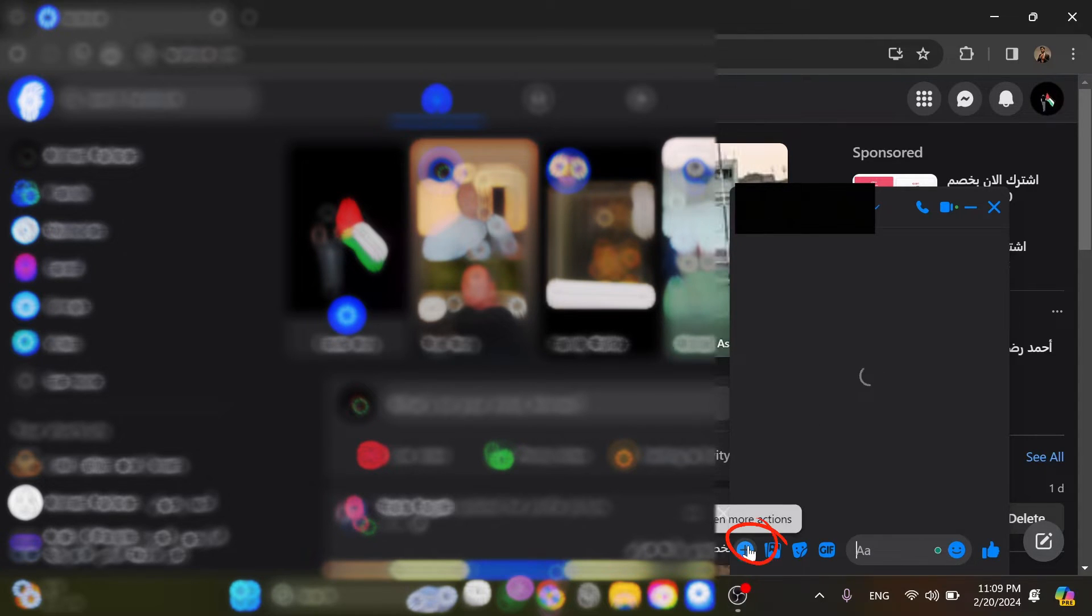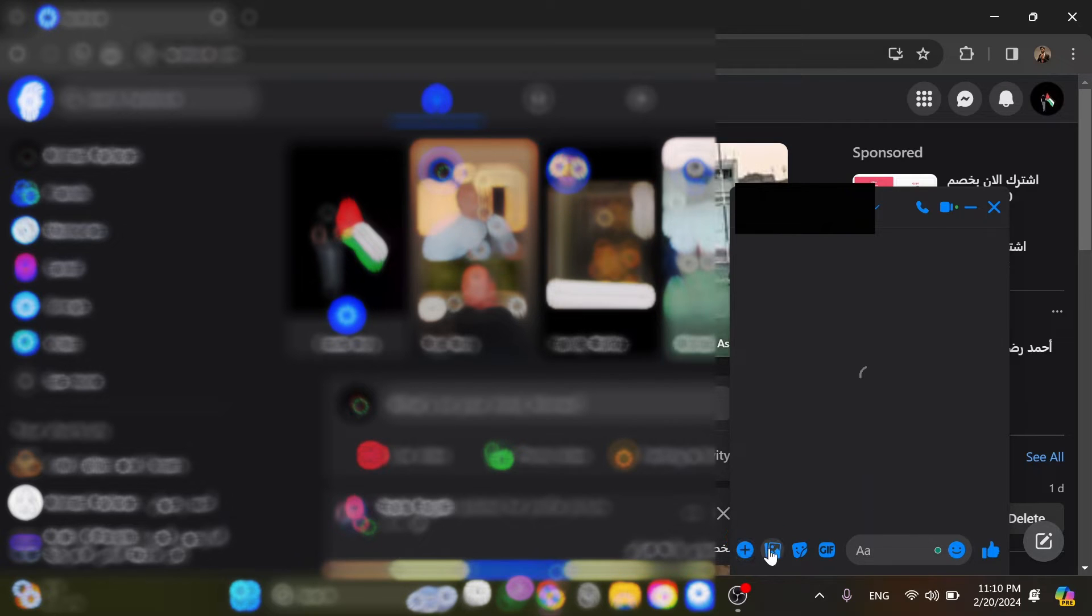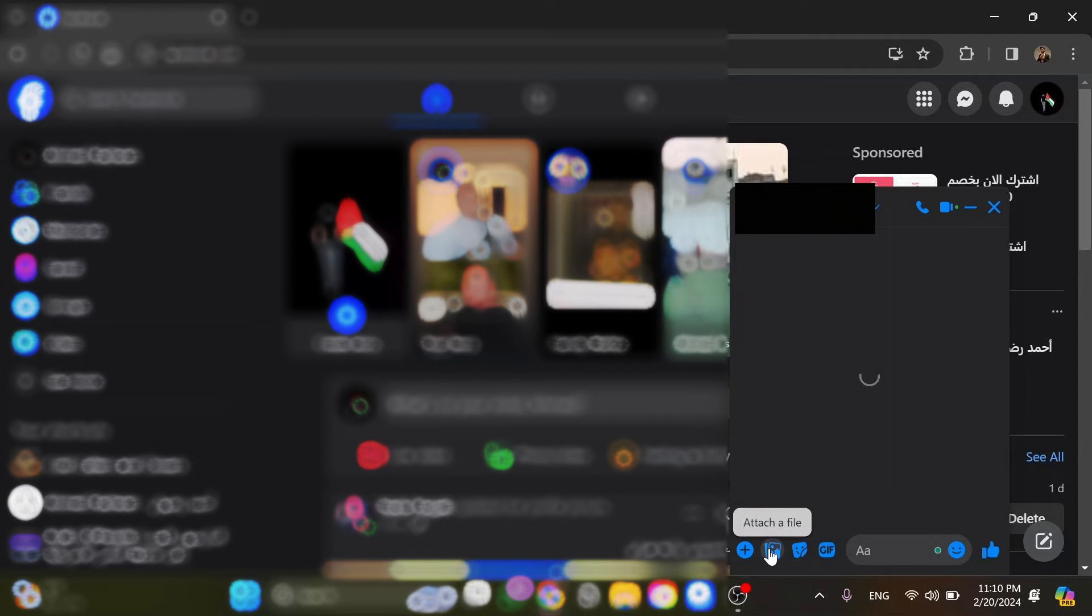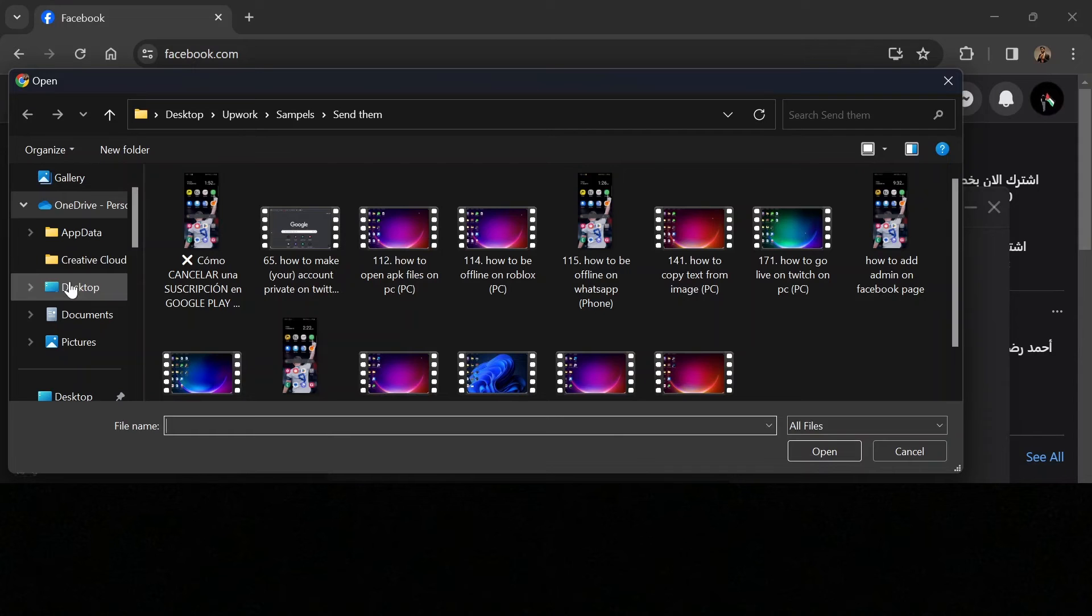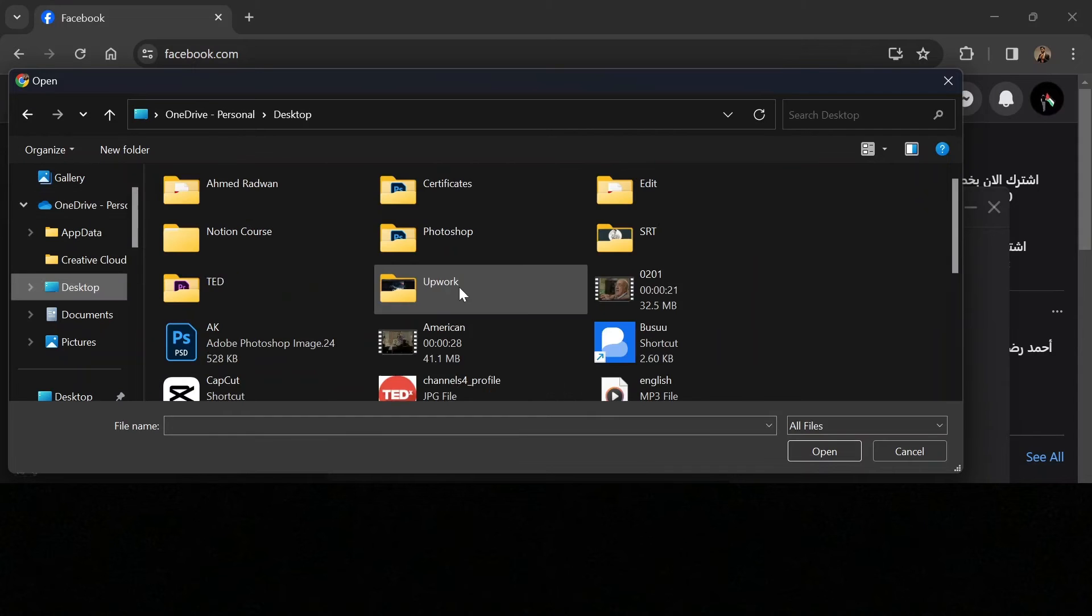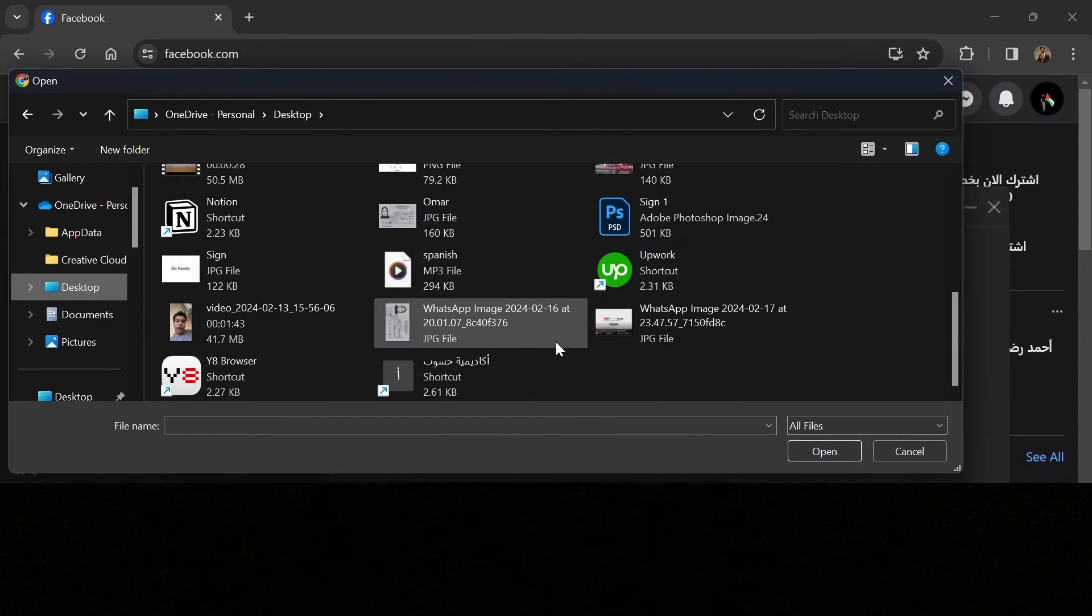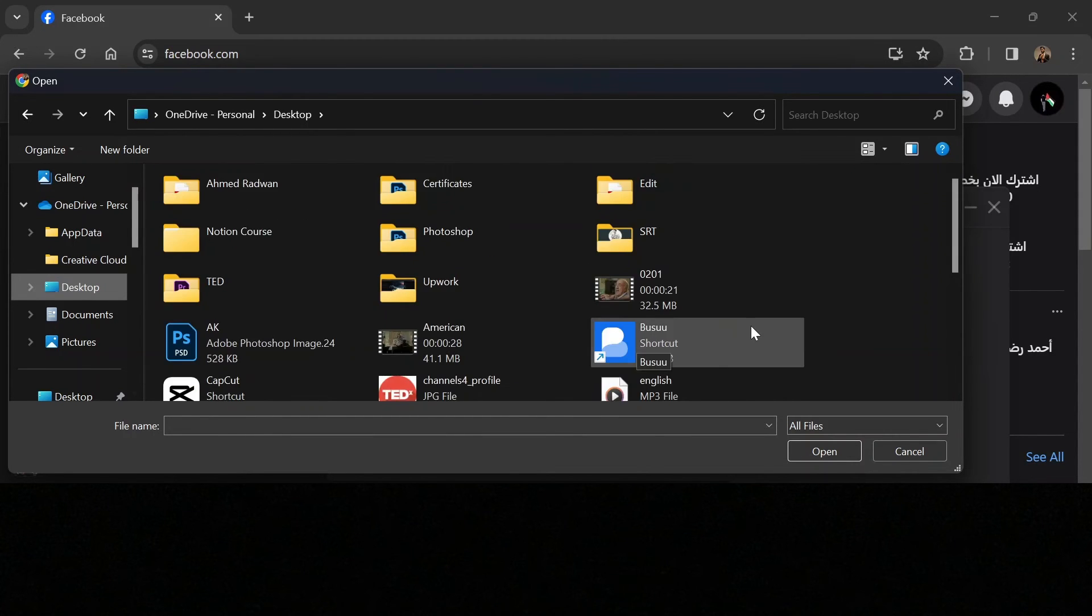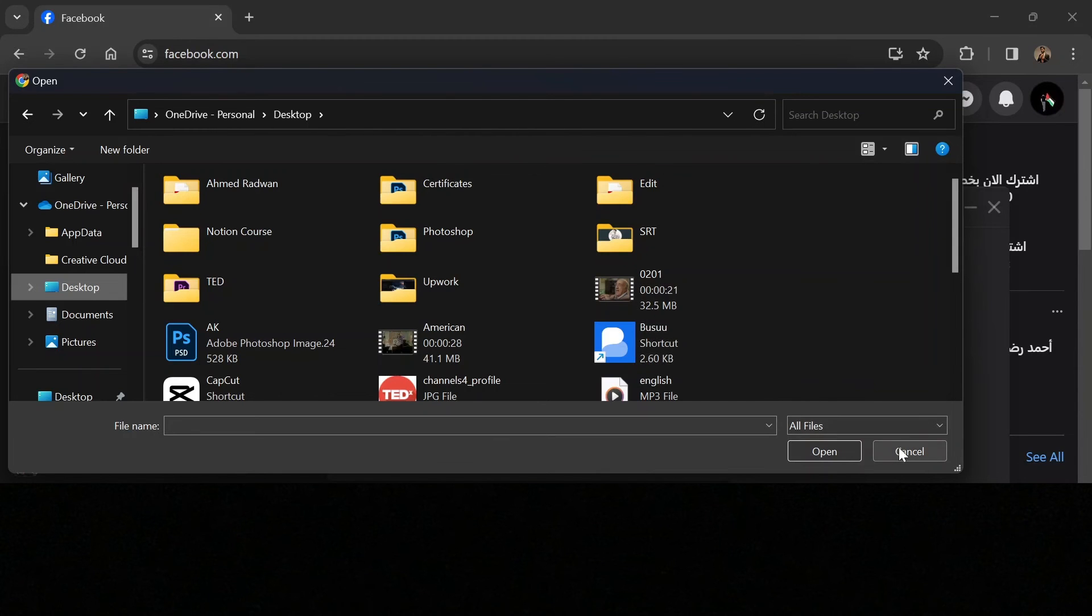If you click this one, you'll be able to send a voice clip. If you click here to attach a file, you can attach a picture or even a PDF file. For example, if you choose any PDF file over here, we can attach it successfully, or we can drag and drop the PDF file to the conversation.